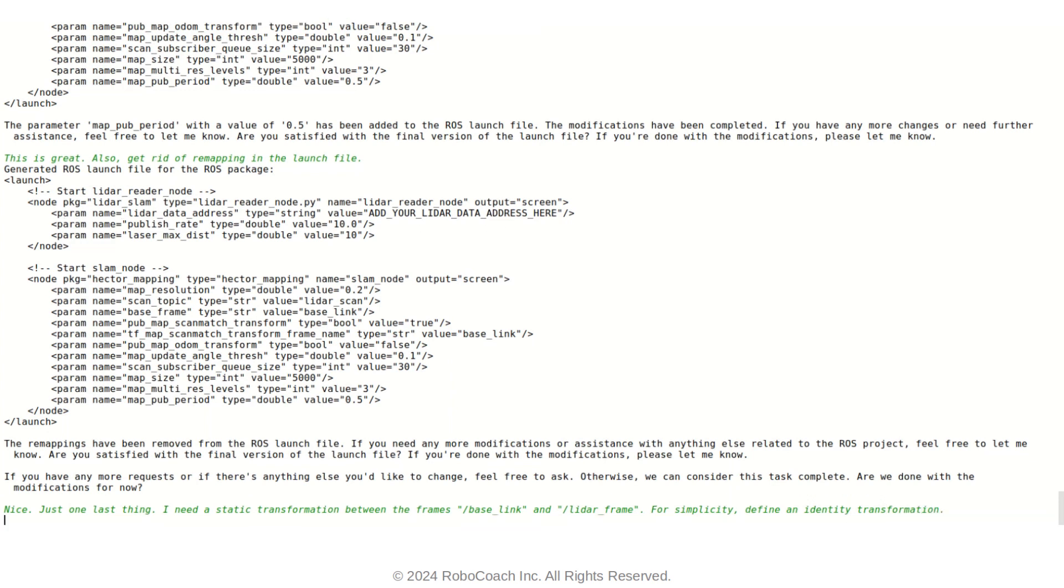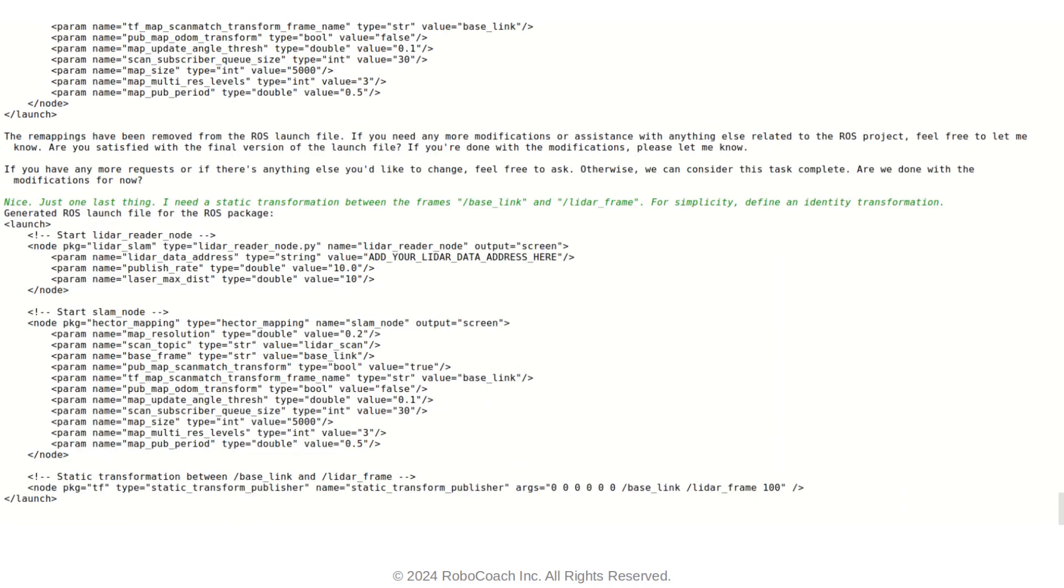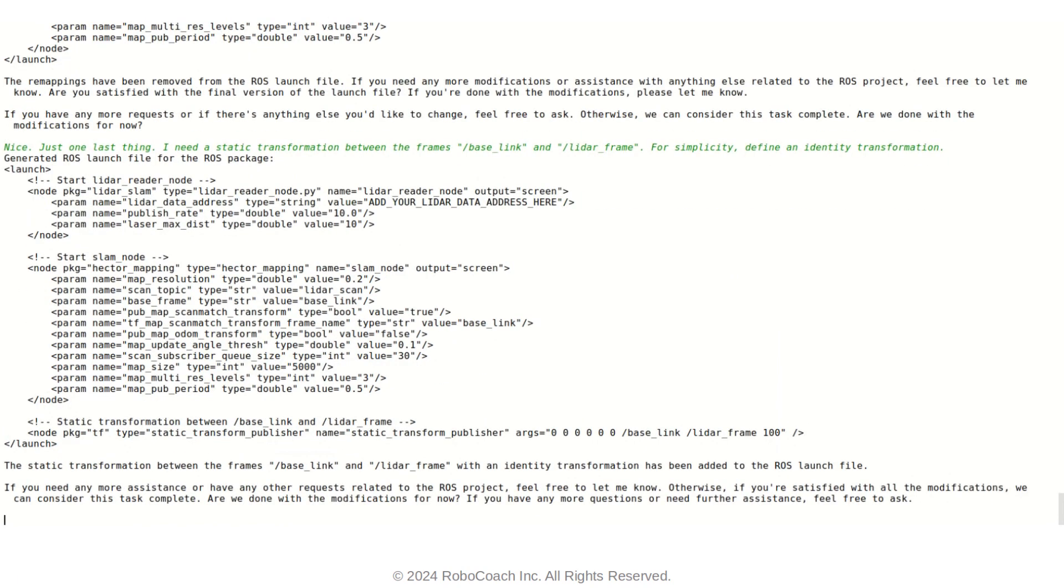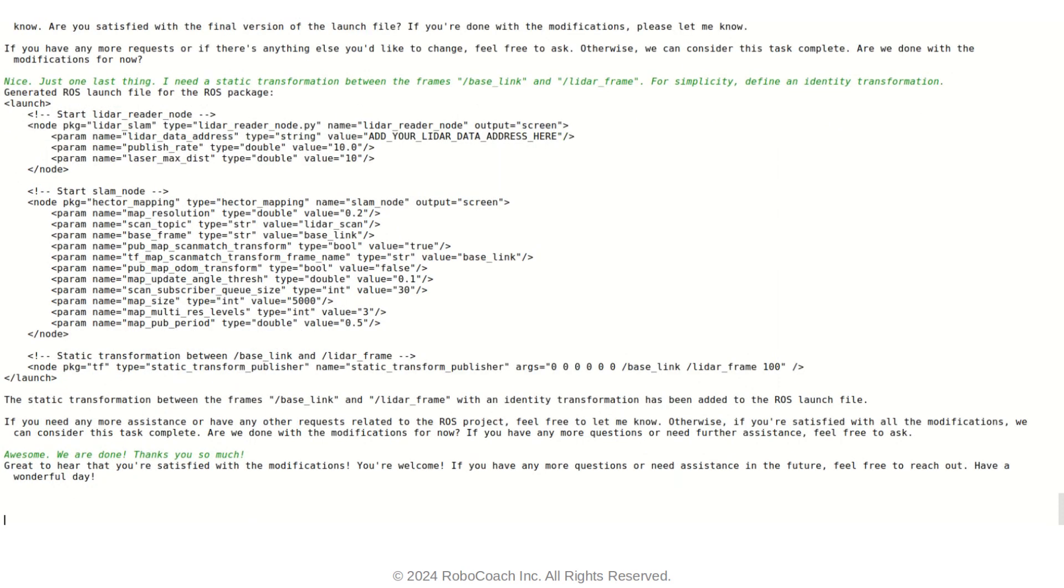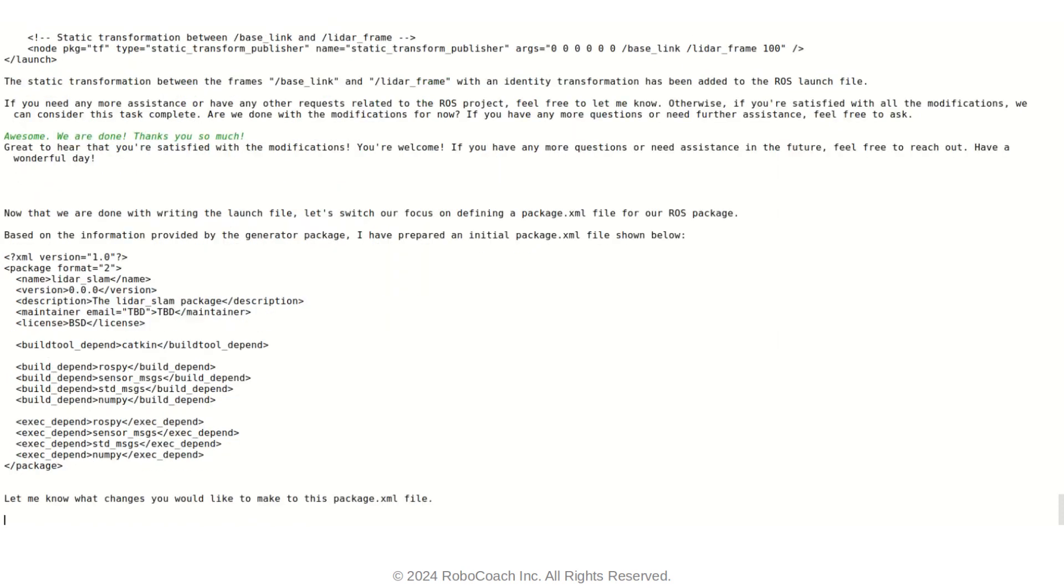And you don't need to actually provide numbers. You can just say, okay, let's do the identity transformation. It already figures it out. So yeah, that's that. It did the work. Now we are going to basically finalize the packaging steps.